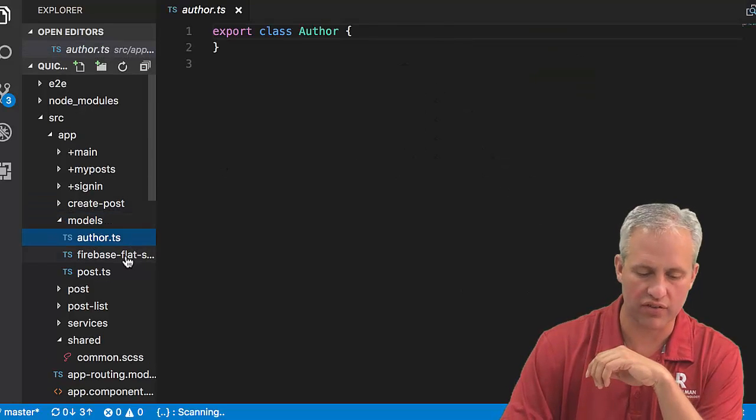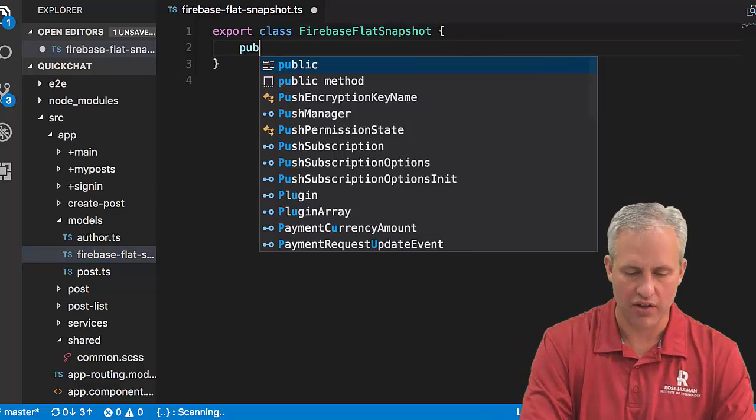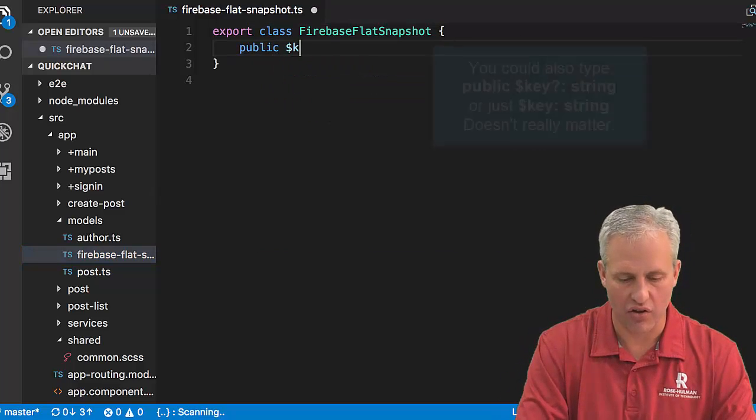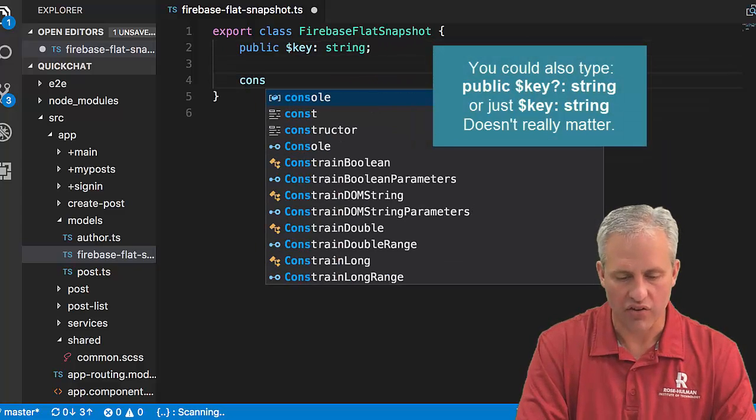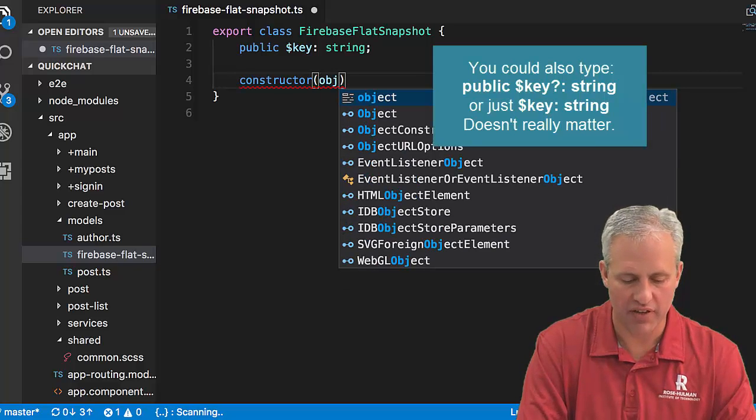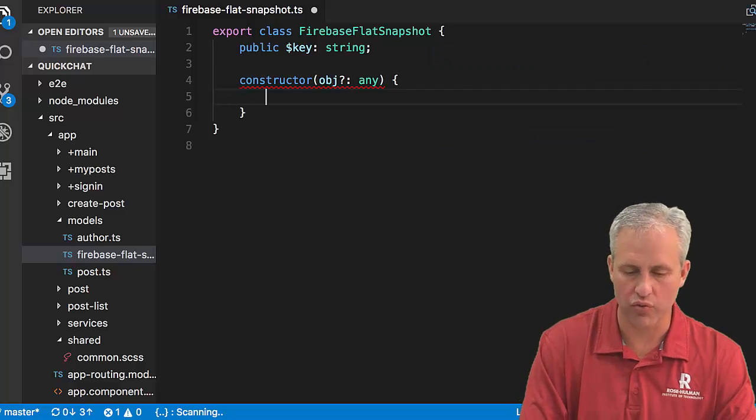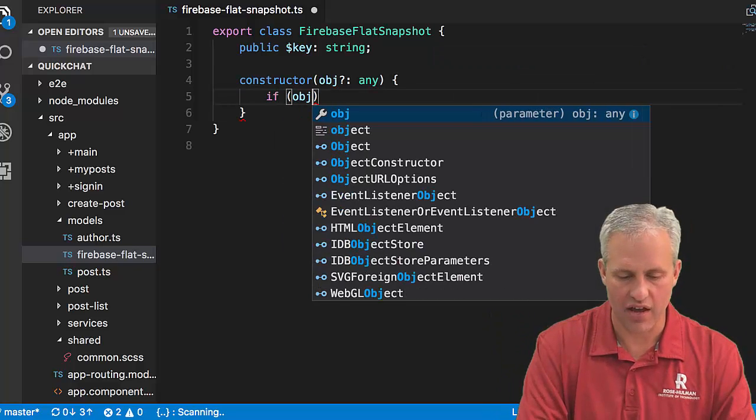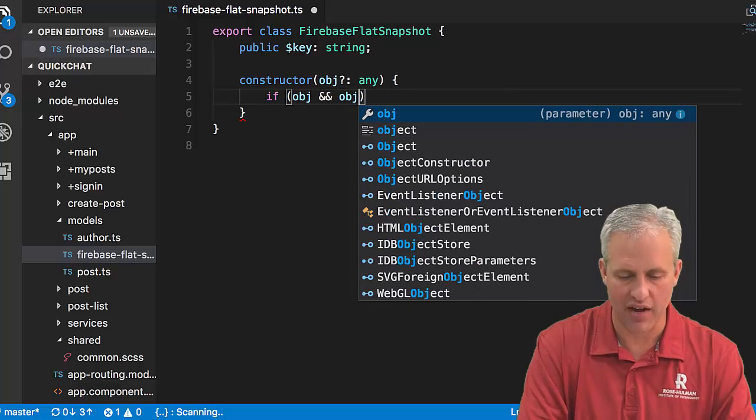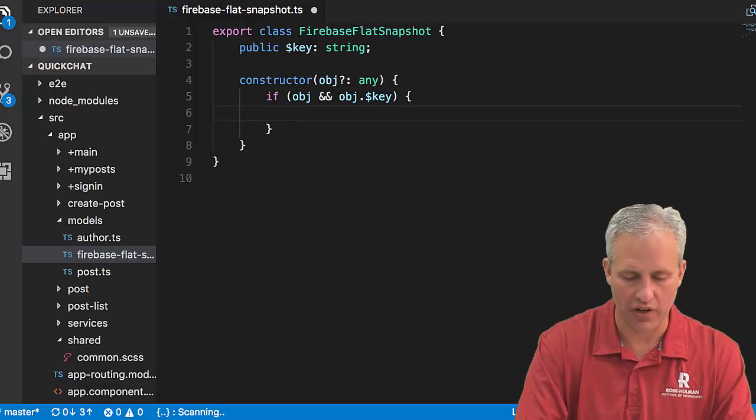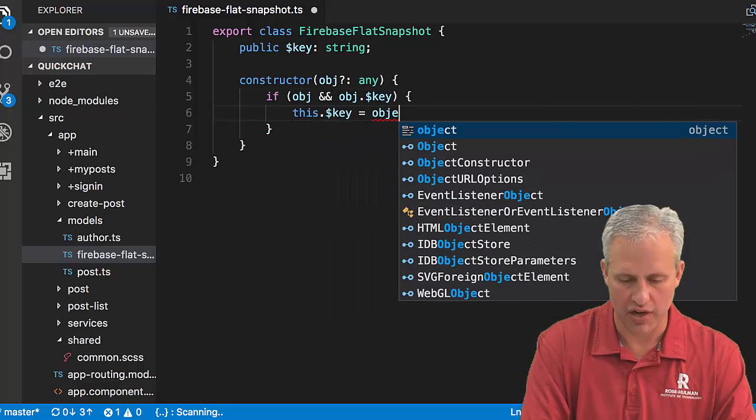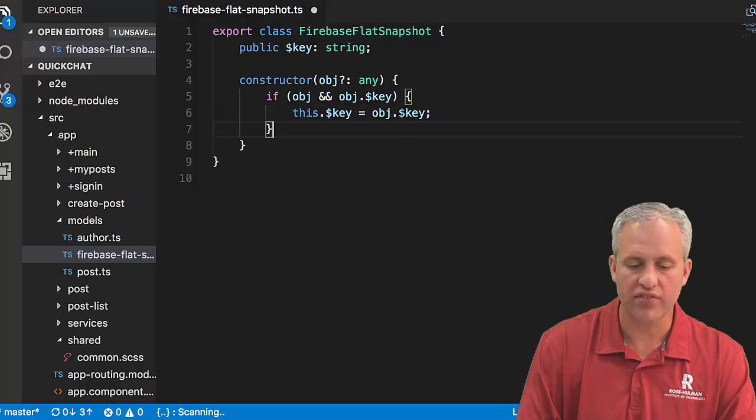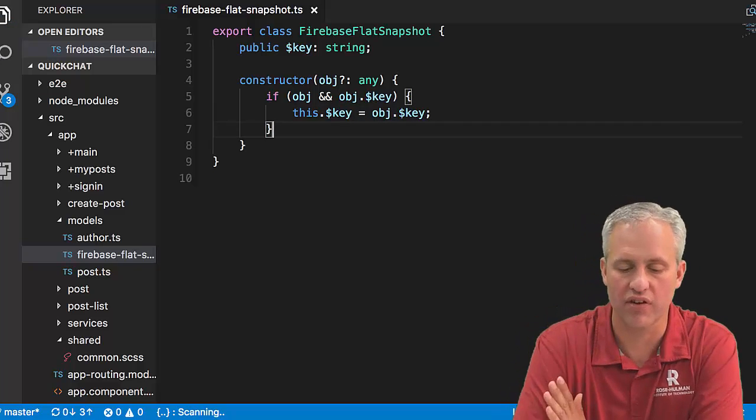A FirebaseFlatSnapshot has got a dollar key on it which is a string. It's also going to have a constructor which receives potentially an object which conforms to any. If there's an object and that object has a dot dollar key, then we're going to put it onto this: obj.dollarKey.